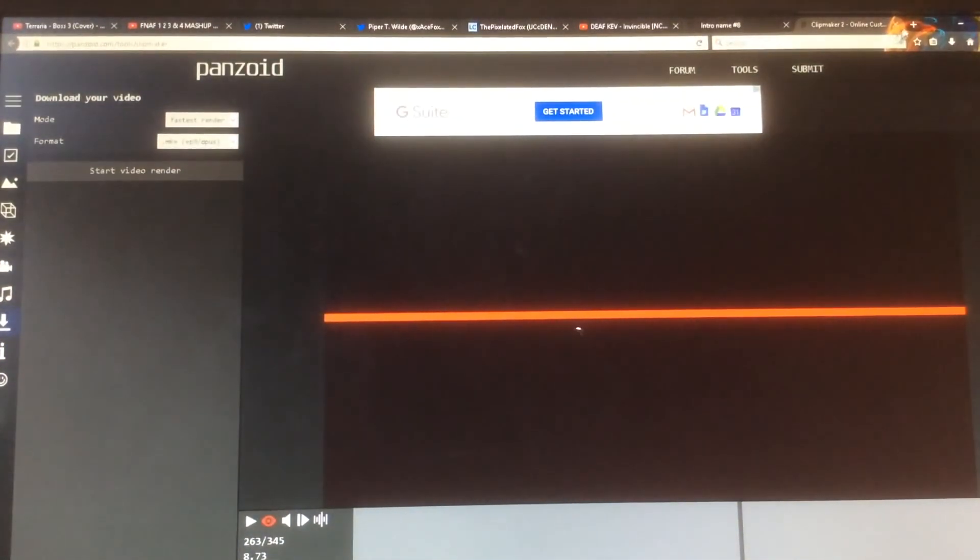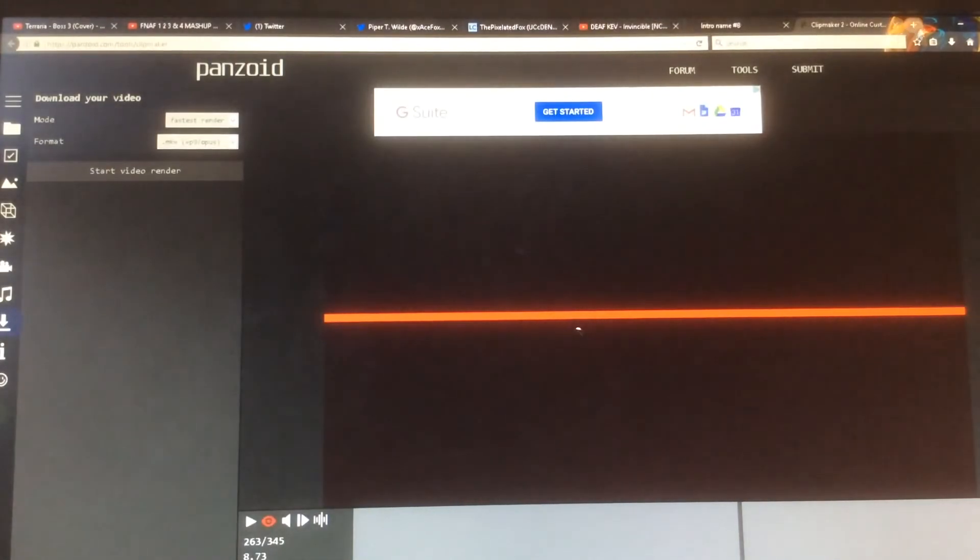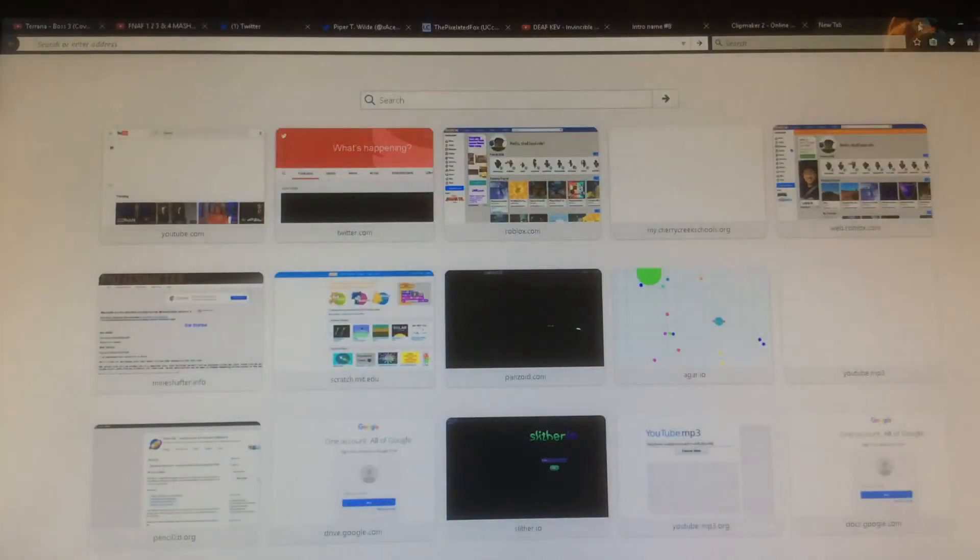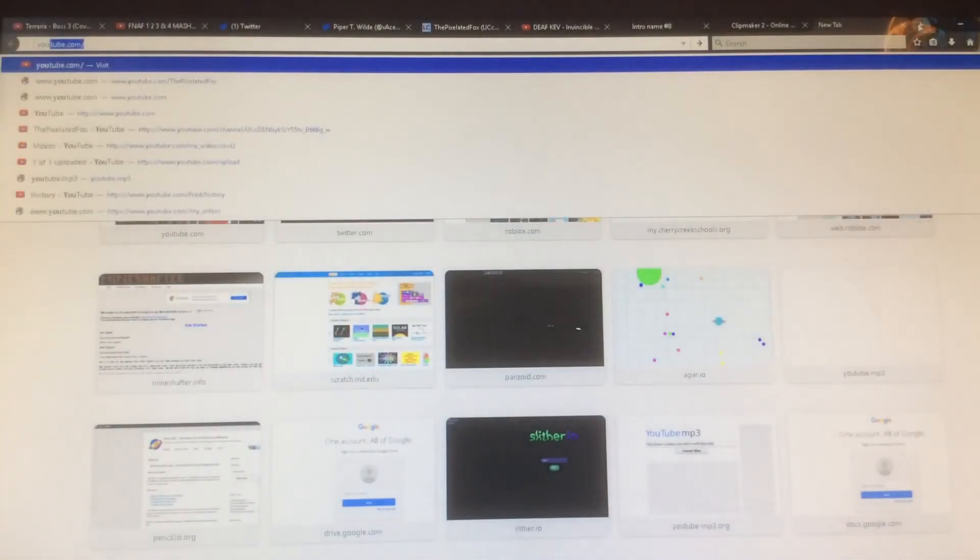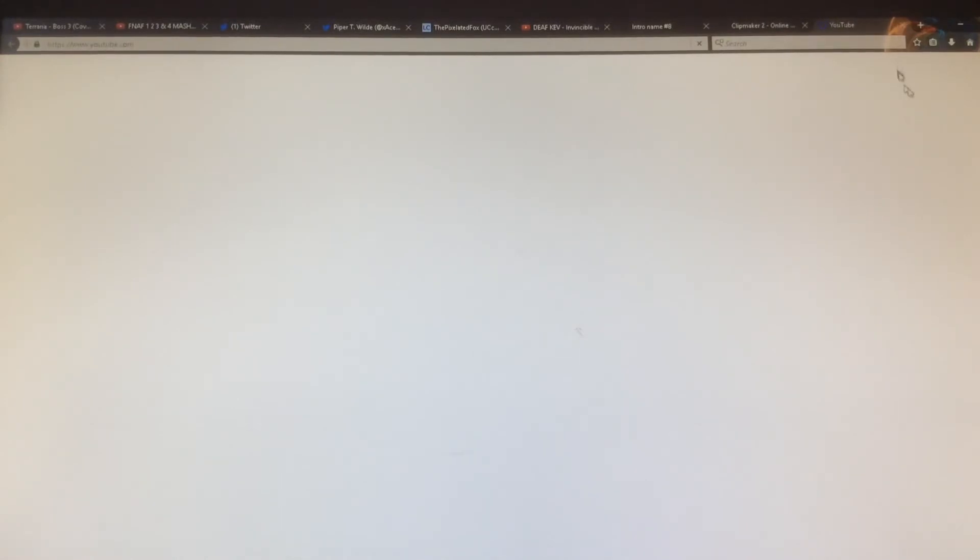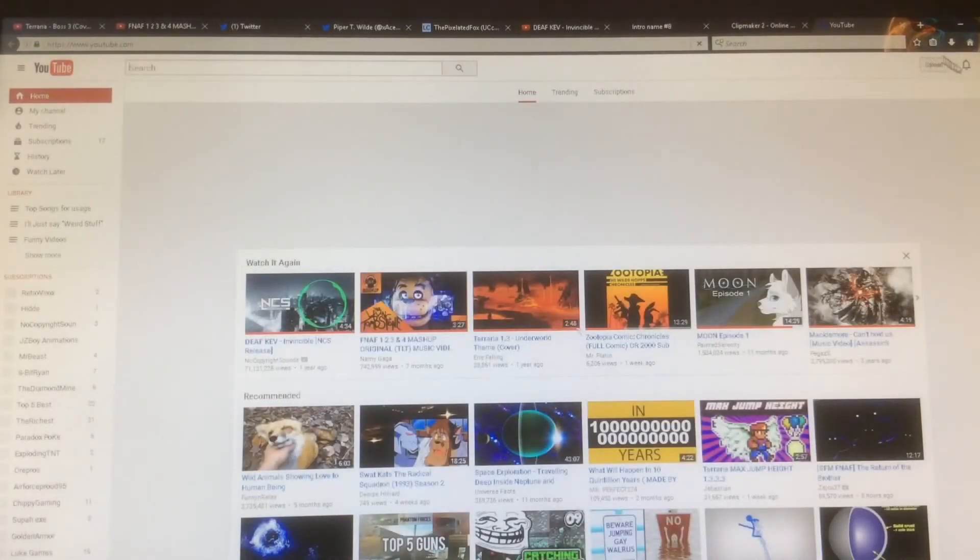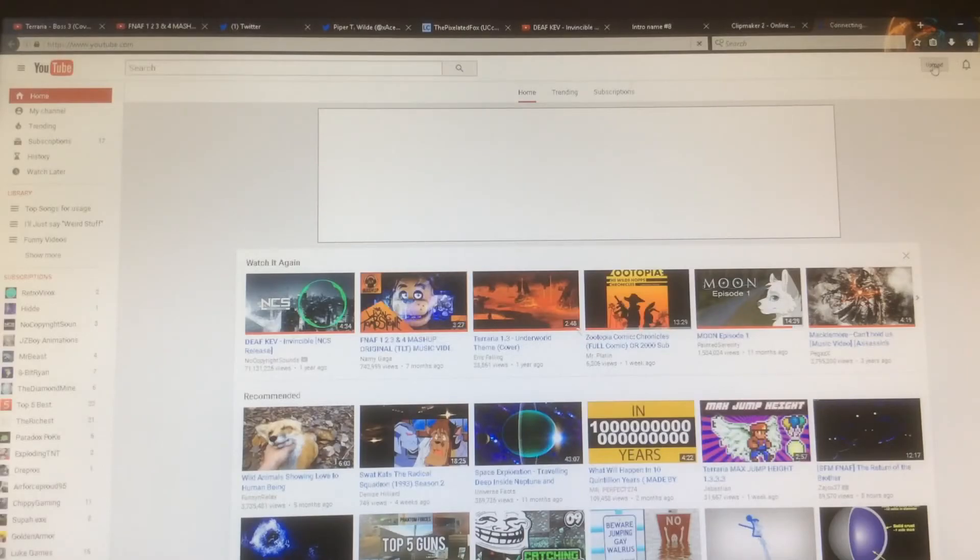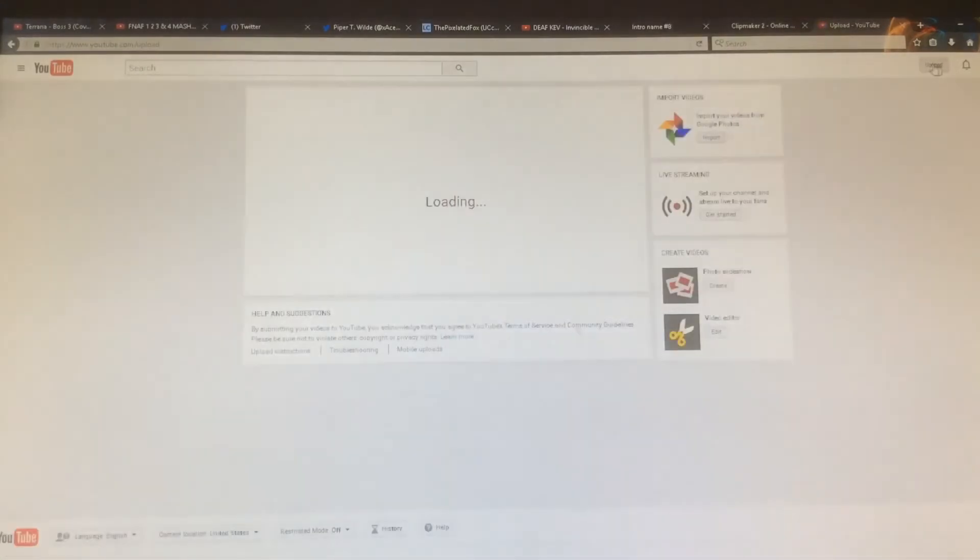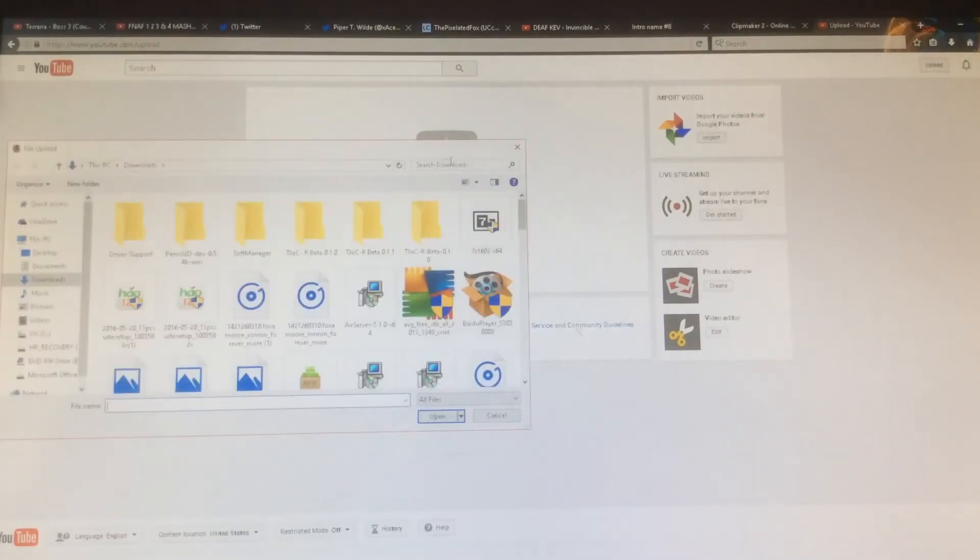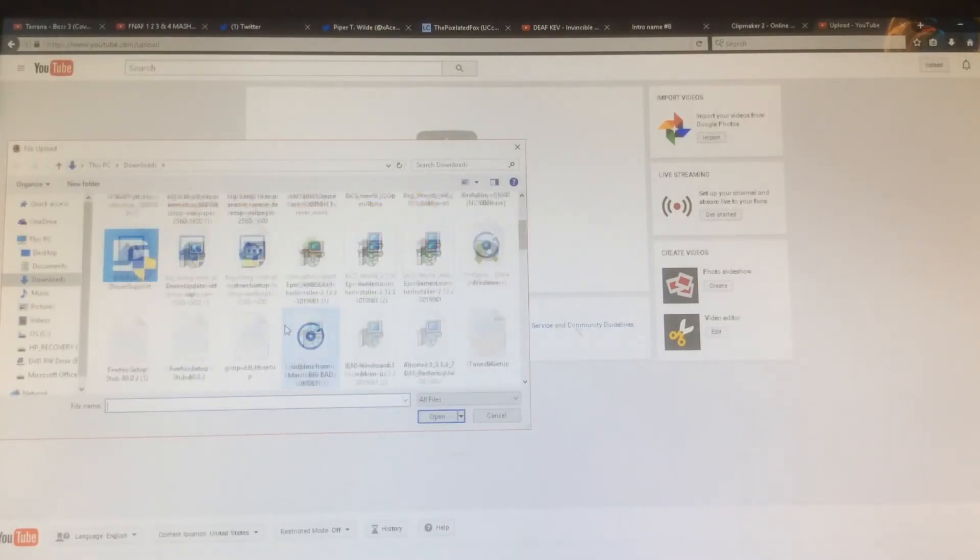After that, what you want to do is if you want to get this onto your channel, go onto YouTube, click on upload, and then click on the arrow in the middle here.